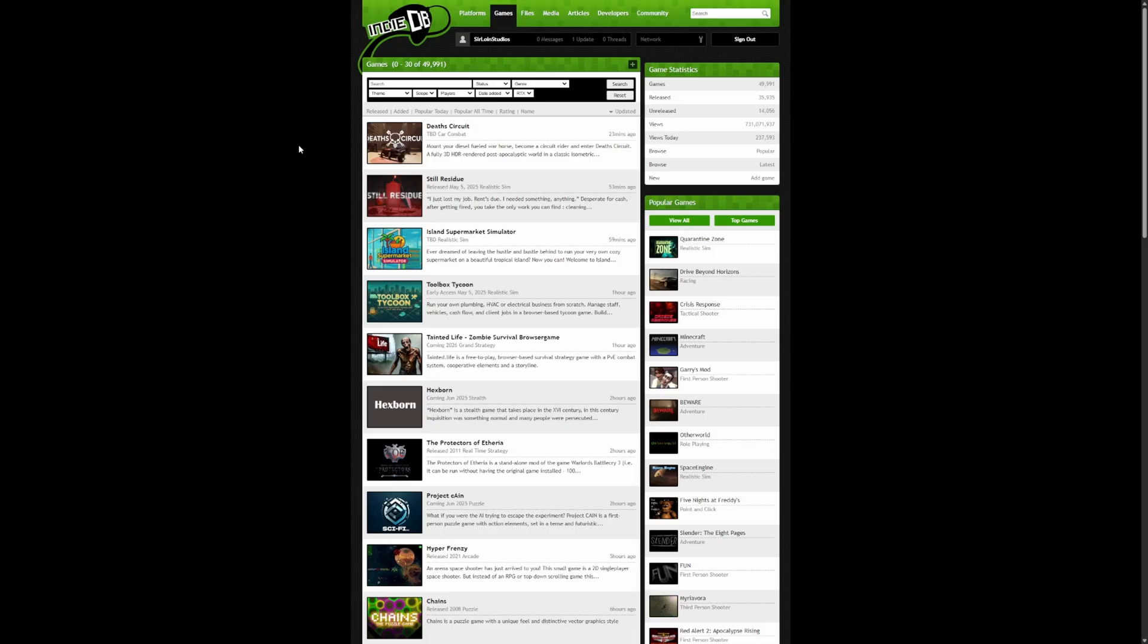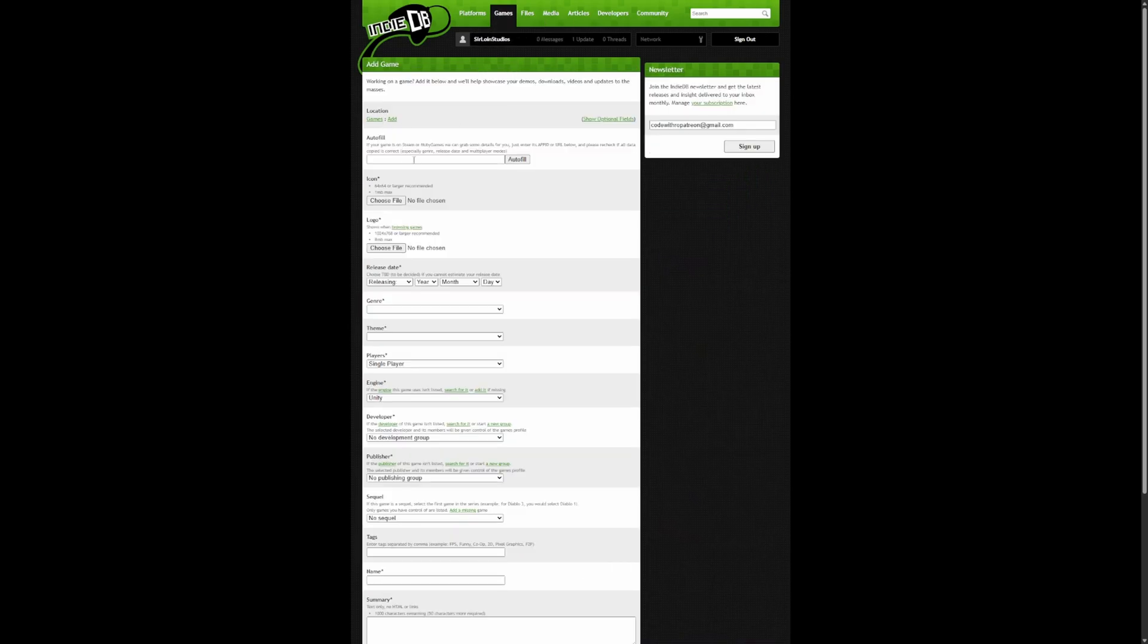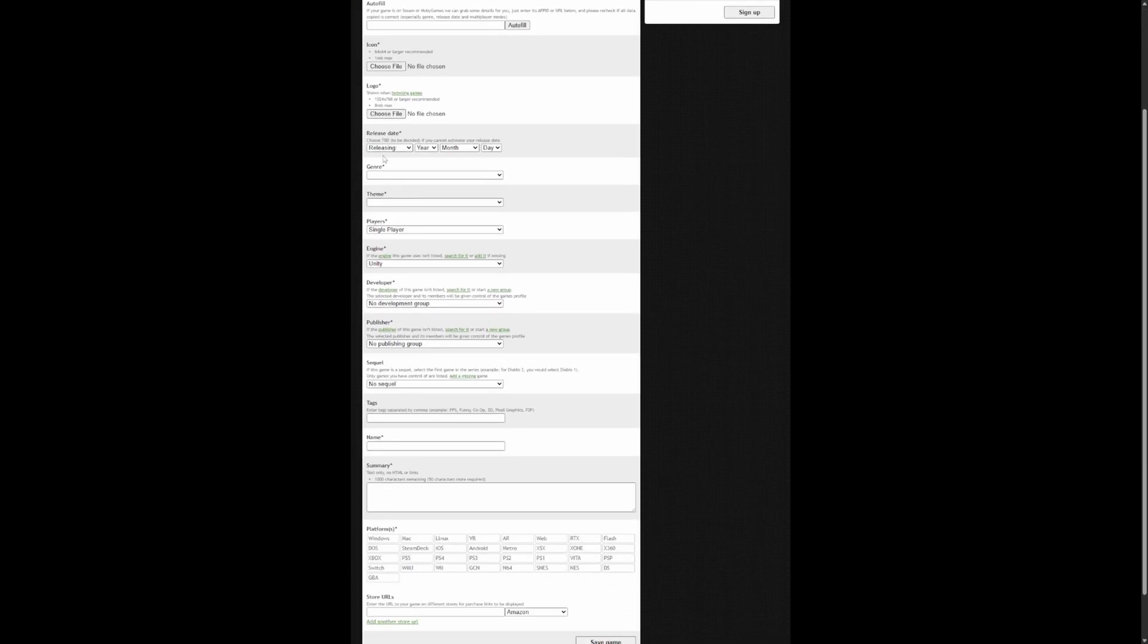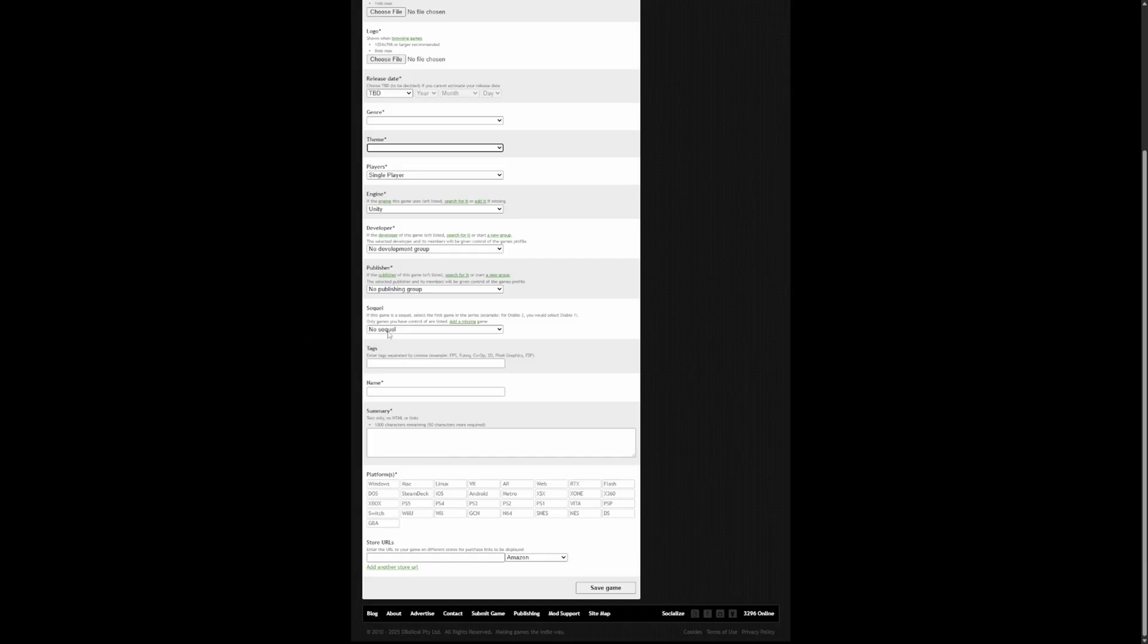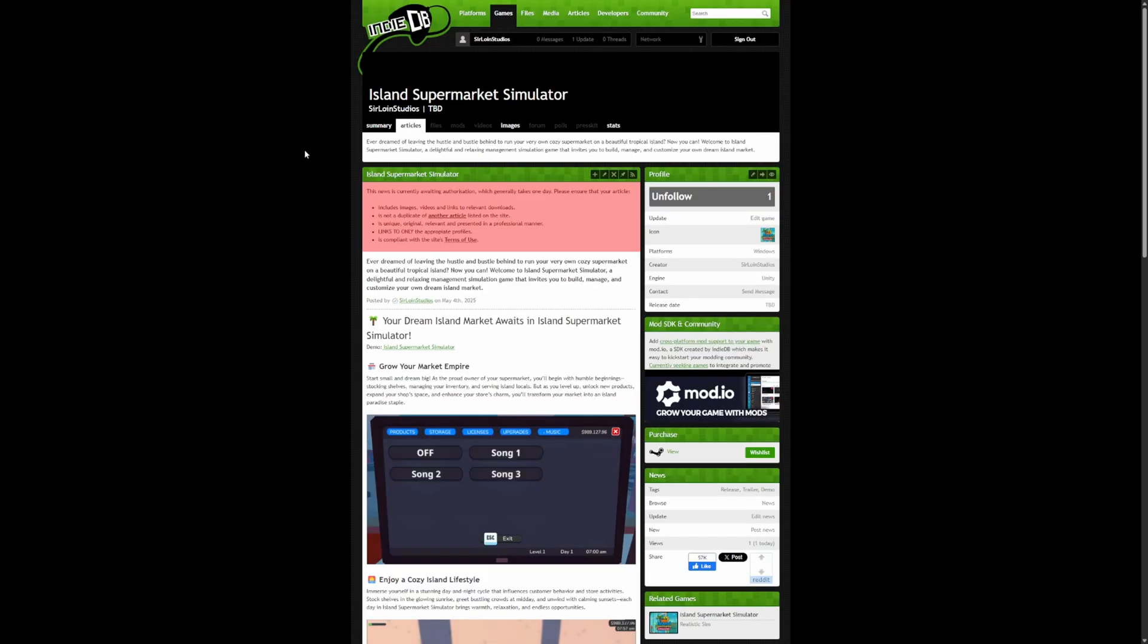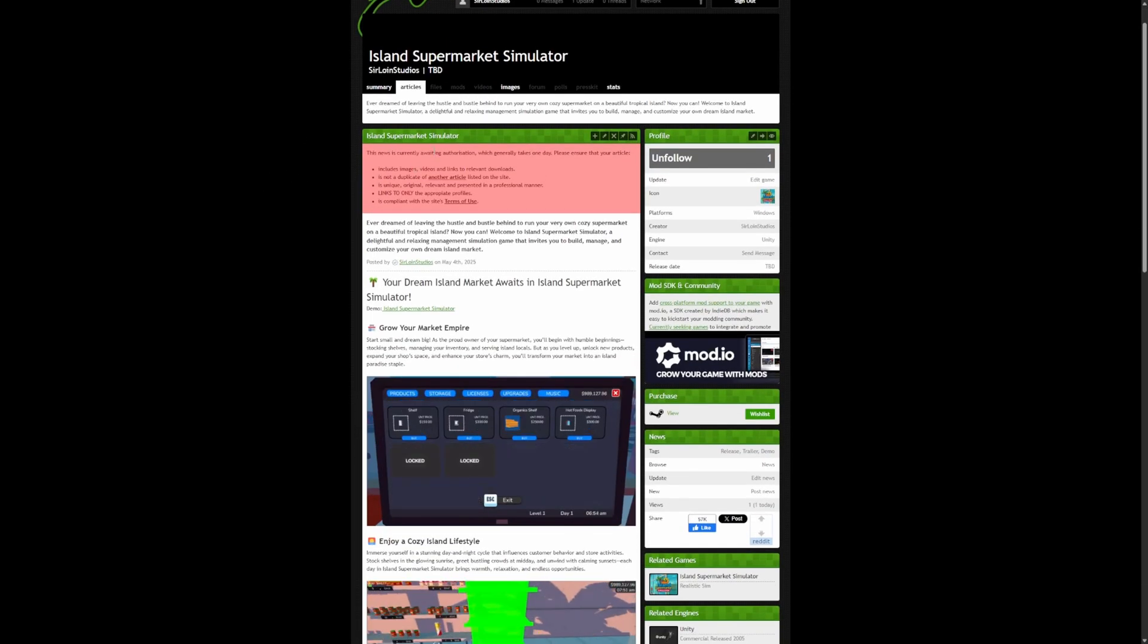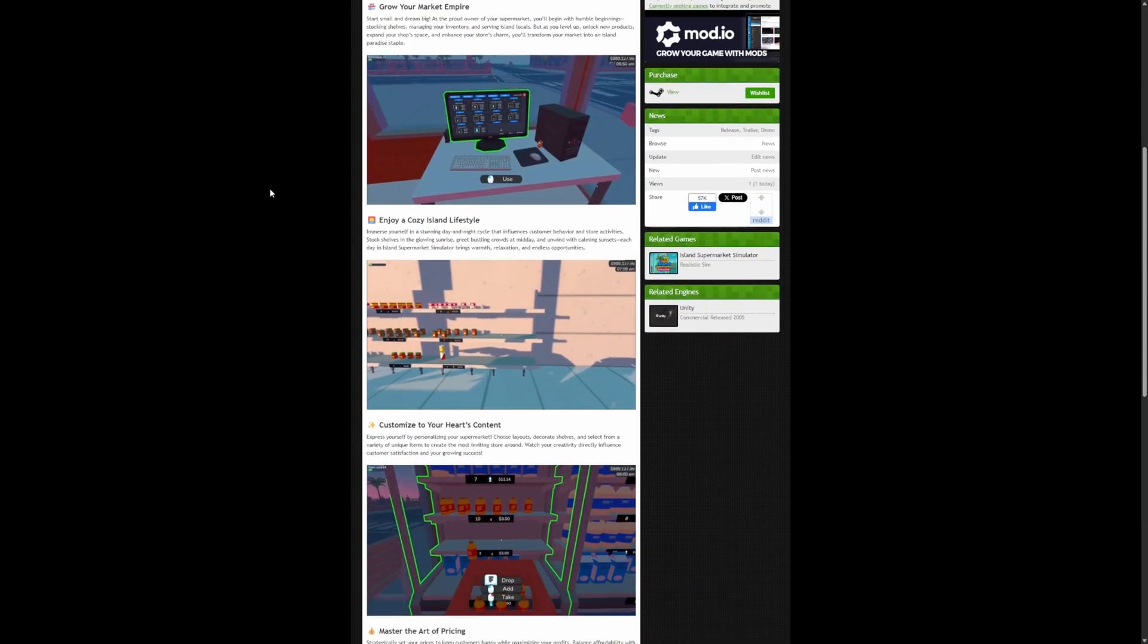Now continuing my advertising or marketing journey, I've gone over to IndieDB and submitted Island Supermarket Simulator as one of the games. You just head over to the games tab and then click add game. It's going to let you autofill depending on your Steam app ID. It didn't let me do this, maybe because I just uploaded this game to Steam. Then you'll upload your icon logo, release date. You can select TBD, so no need to worry about that. Theme, genre and so on, and just a summary of your game. After the game was added, you have to do this first before making an actual article. What I did next was actually just create an article. Now it's currently waiting authorization.